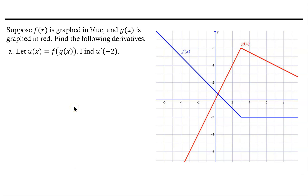Welcome! Let's take a look at finding the derivative of a composition of functions where the information we have about the two functions are provided in a graph. What I want you to notice here is that our two functions, f and g, are captured here in blue for f and in red for g.